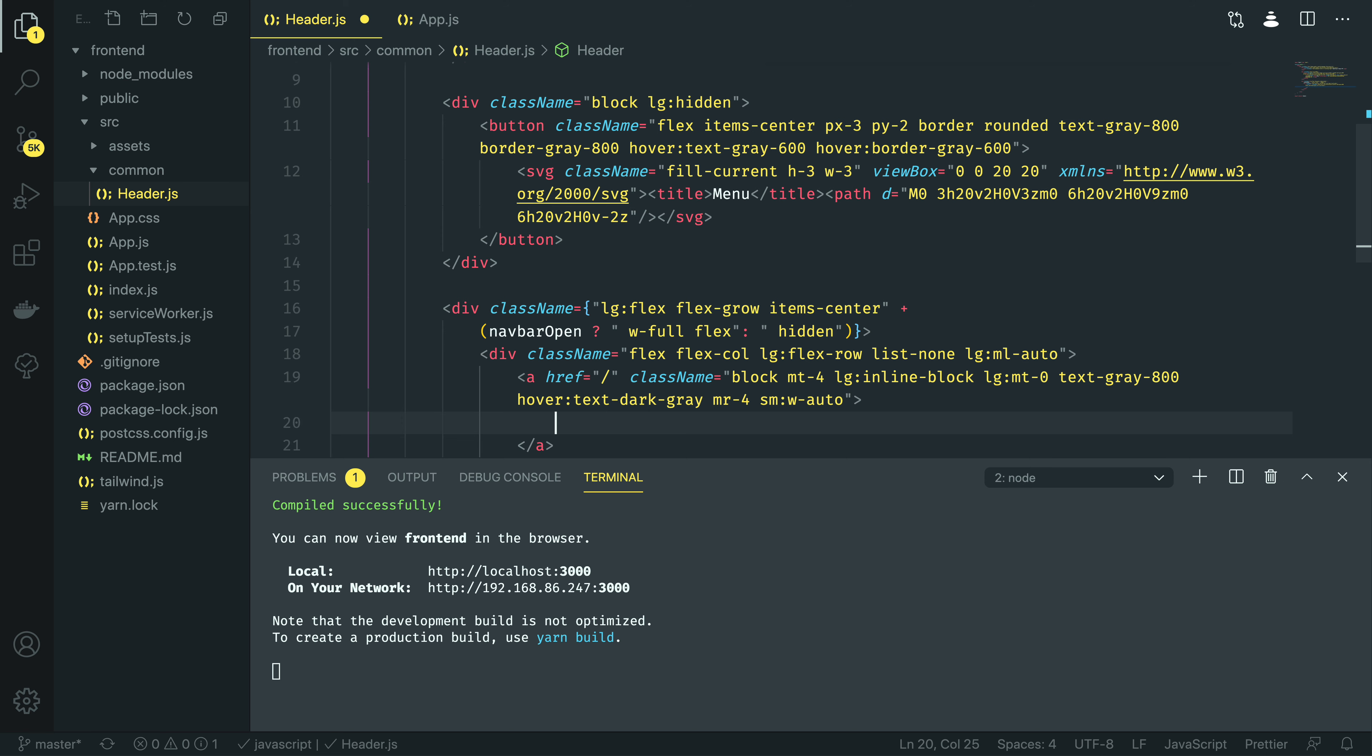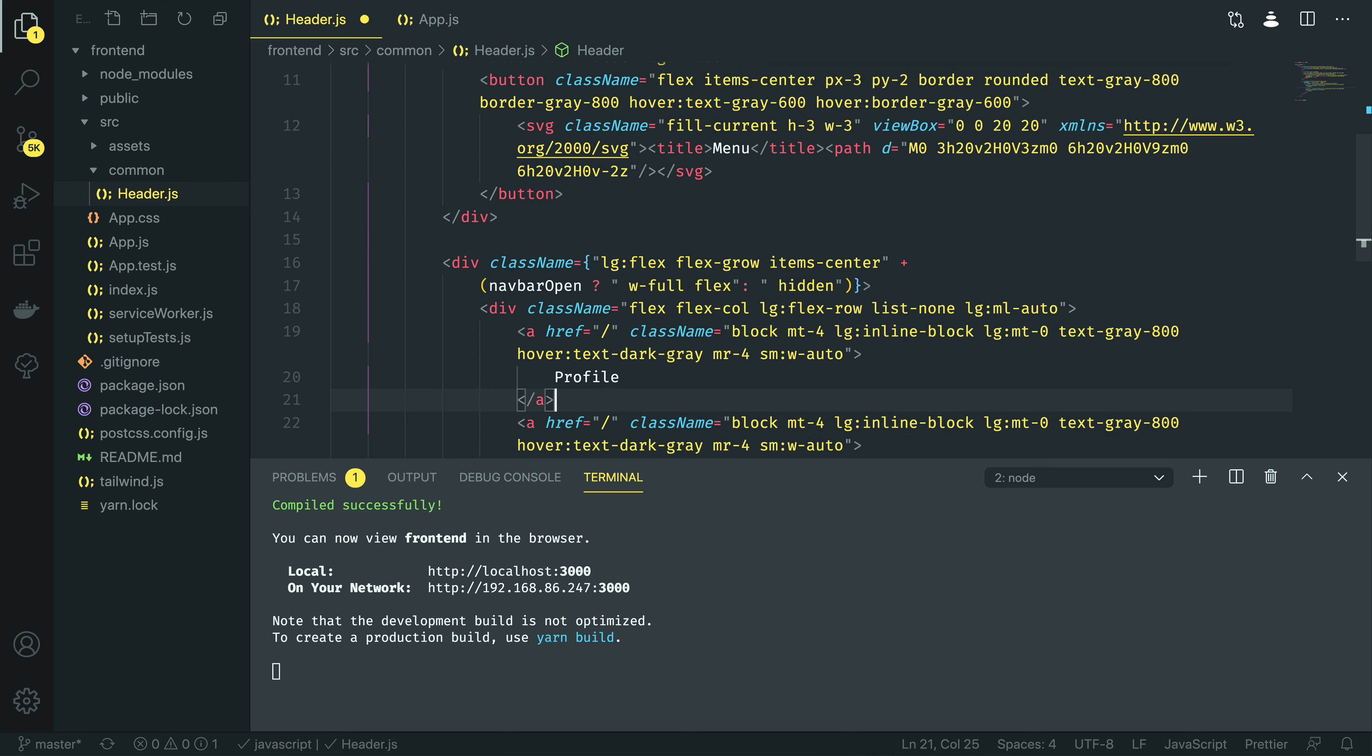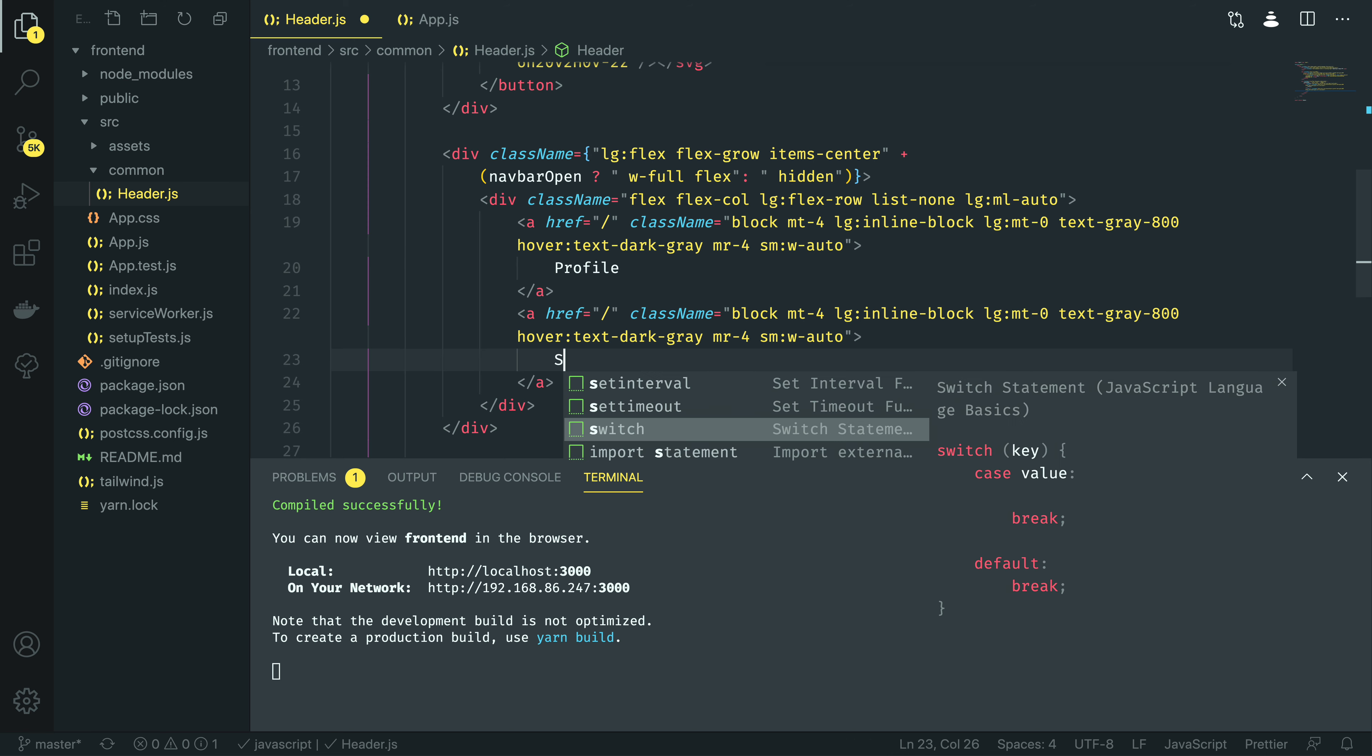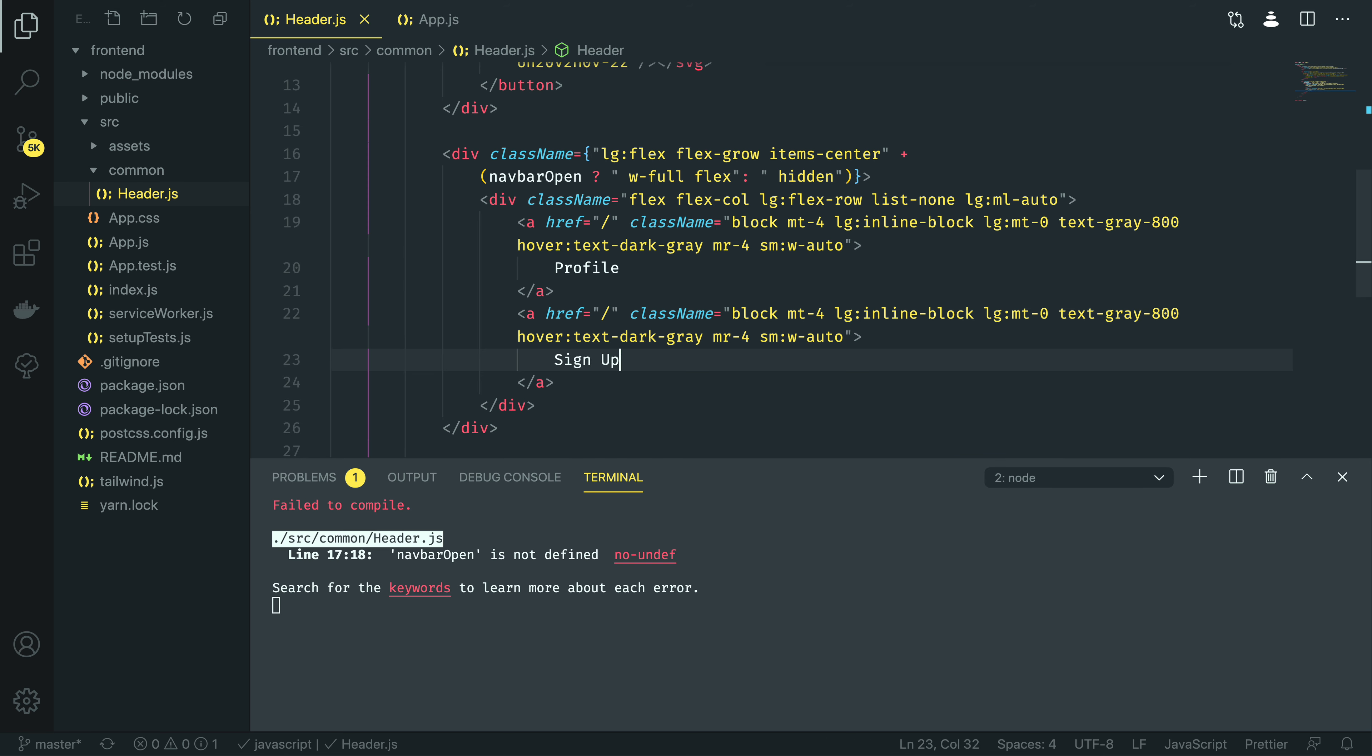I'm going to add profile, and then I'm going to do option shift down to duplicate these three lines, and then I'm going to change this to sign up.